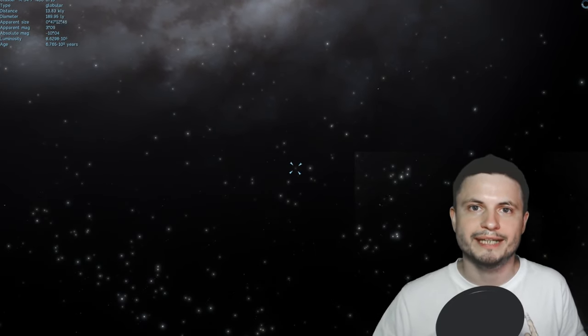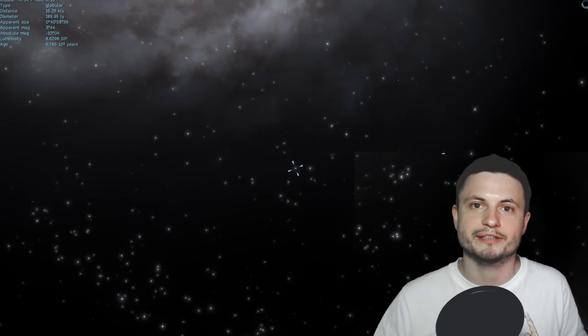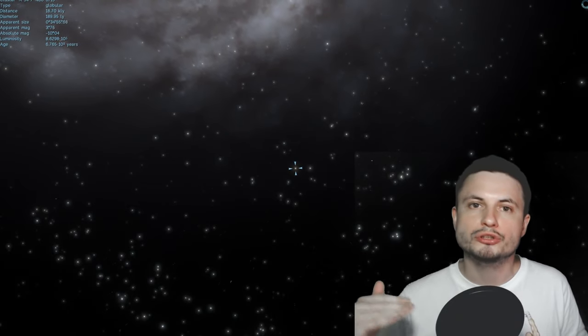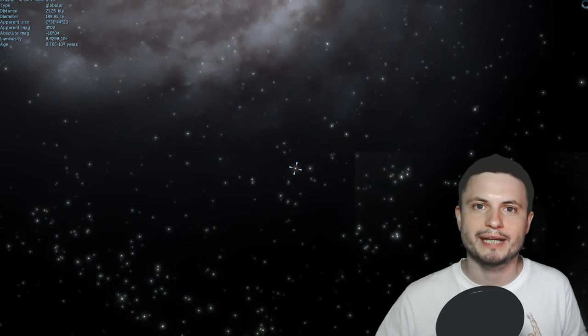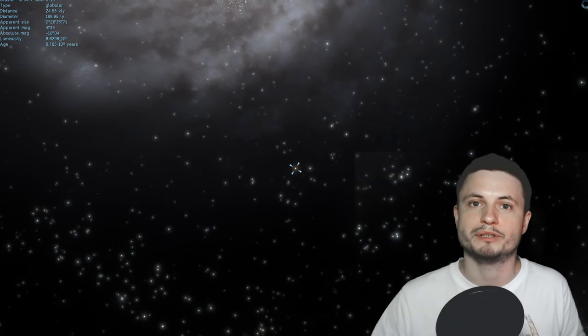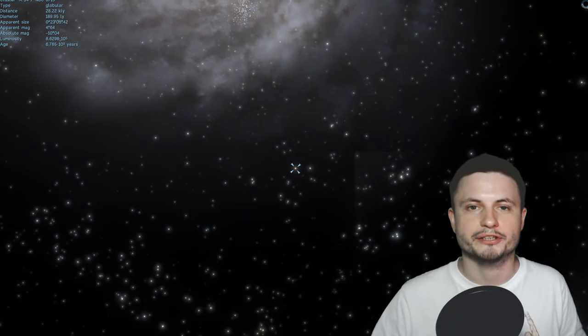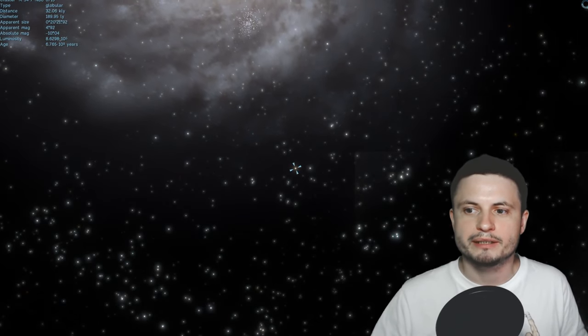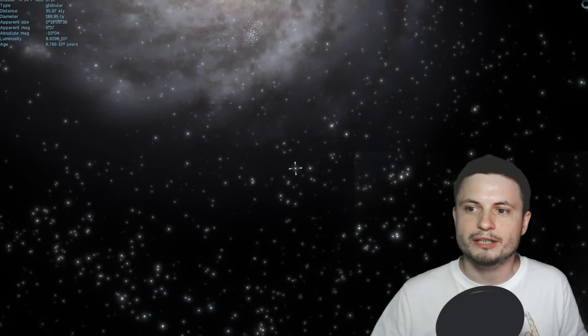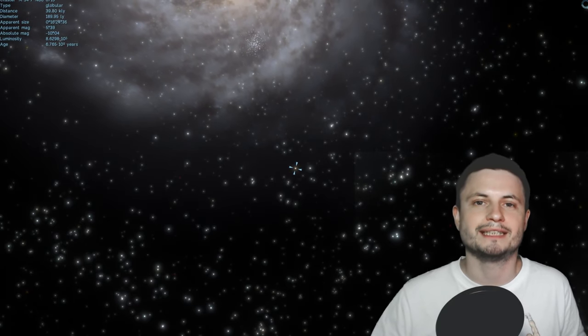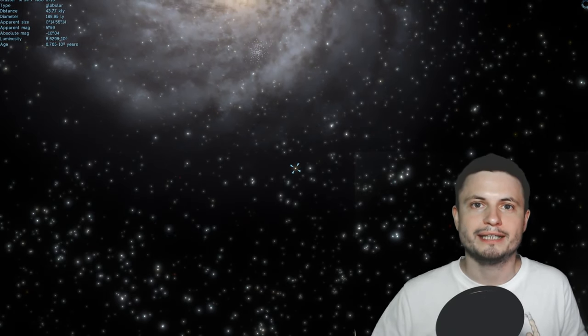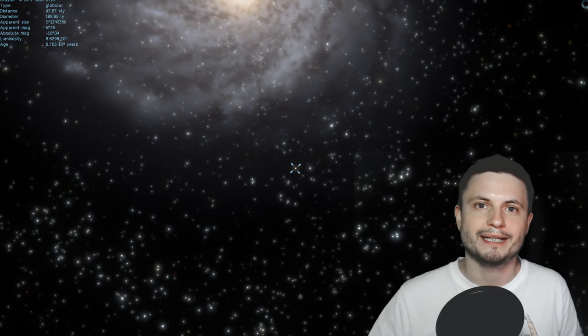And by looking at all of these globular clusters and all of these RR Lyra stars, they discovered something unusual. Now, normally you expect the density of dust and stars to slowly decrease as you move away from the center of the galaxy. But there is a distance at which suddenly there is an instant drop in both density and the number of stars. And they've discovered where this happens, and it happens at a really far away distance.